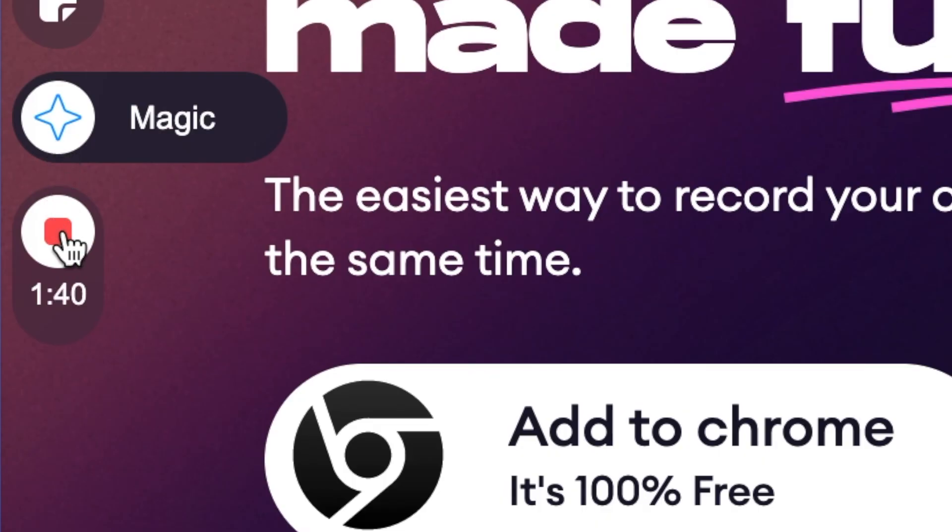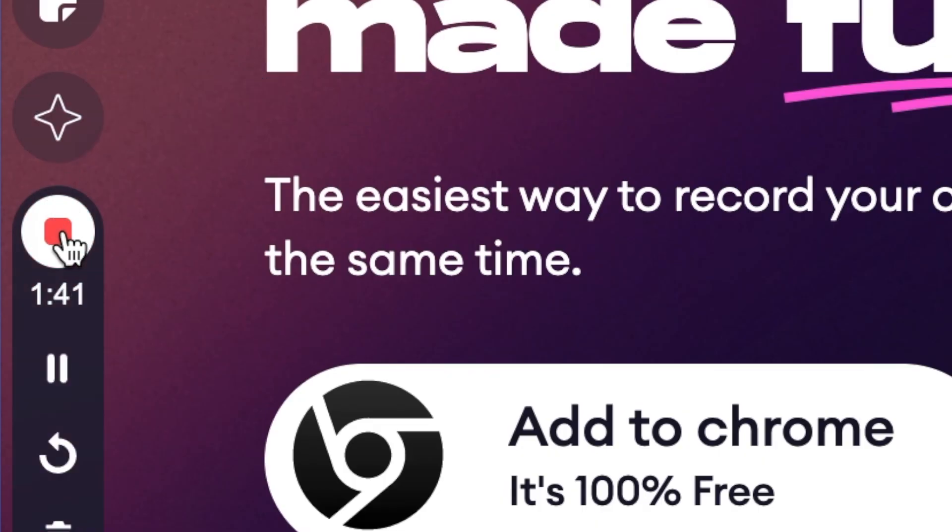When you're finished recording all you need to do is press stop and VEED will now save your recording automatically.